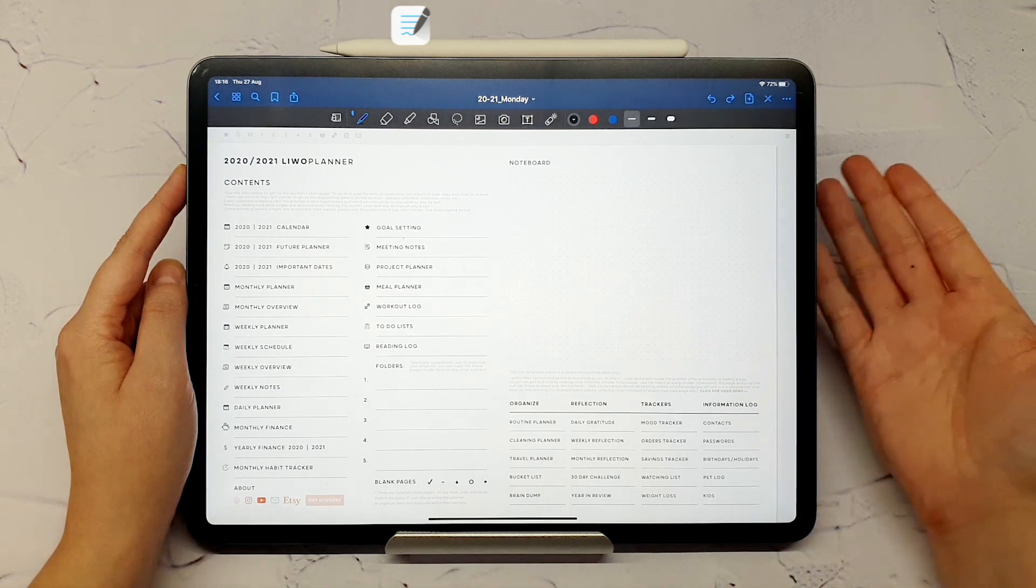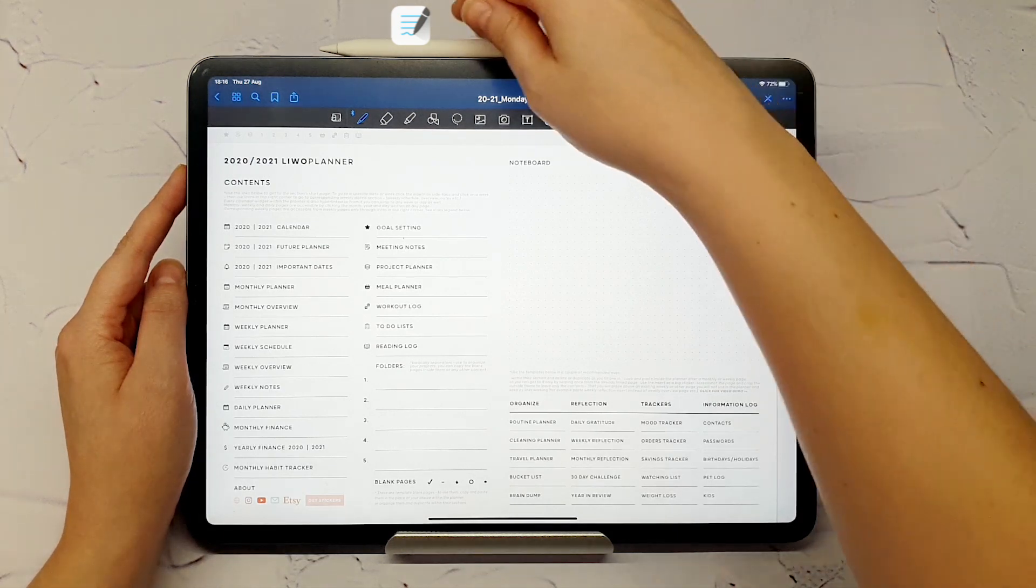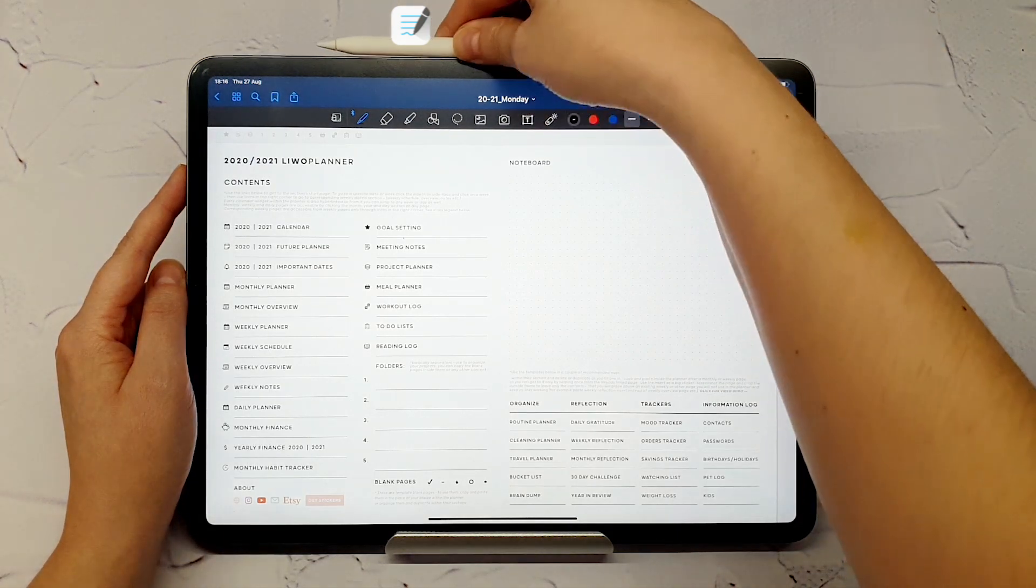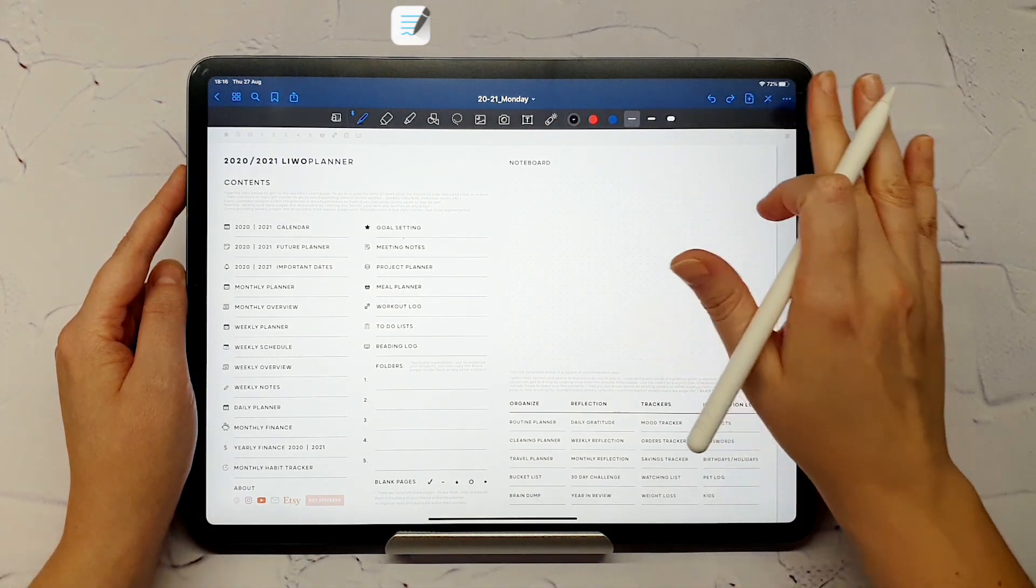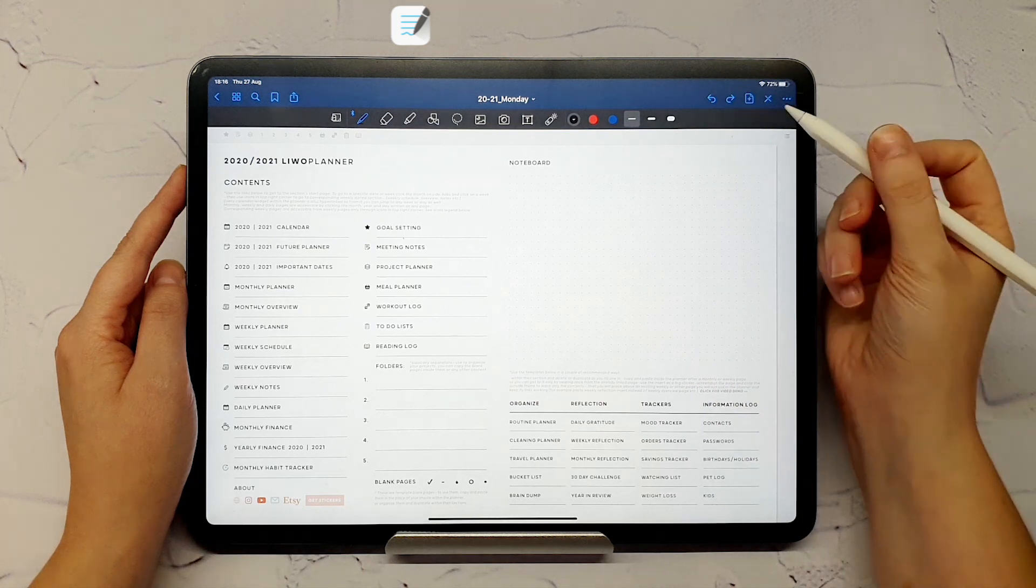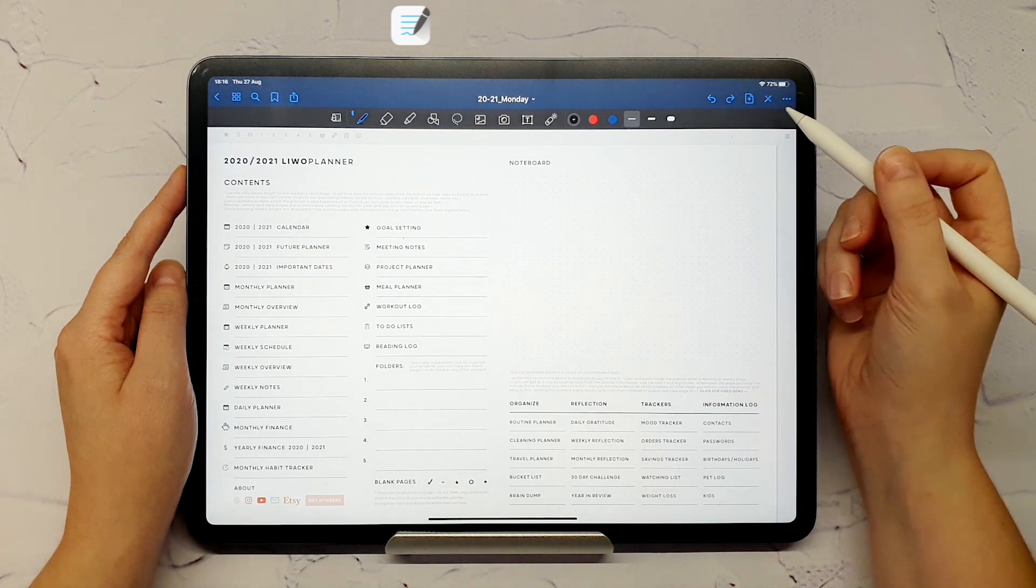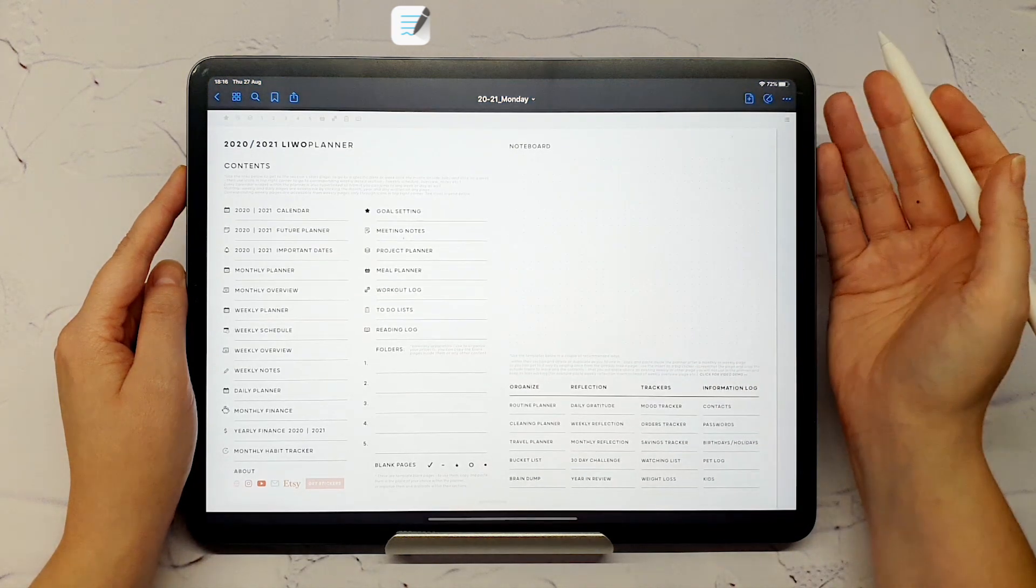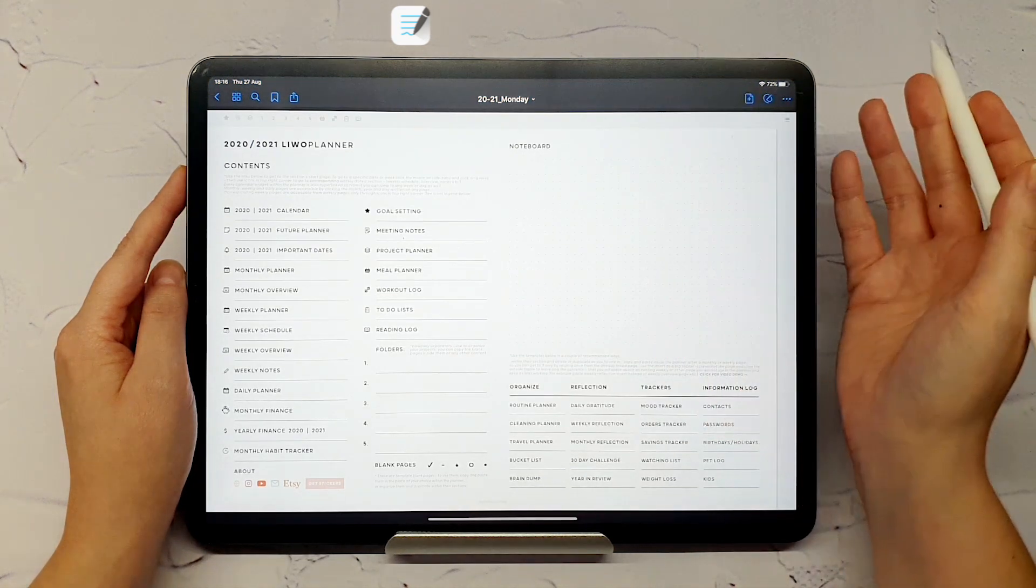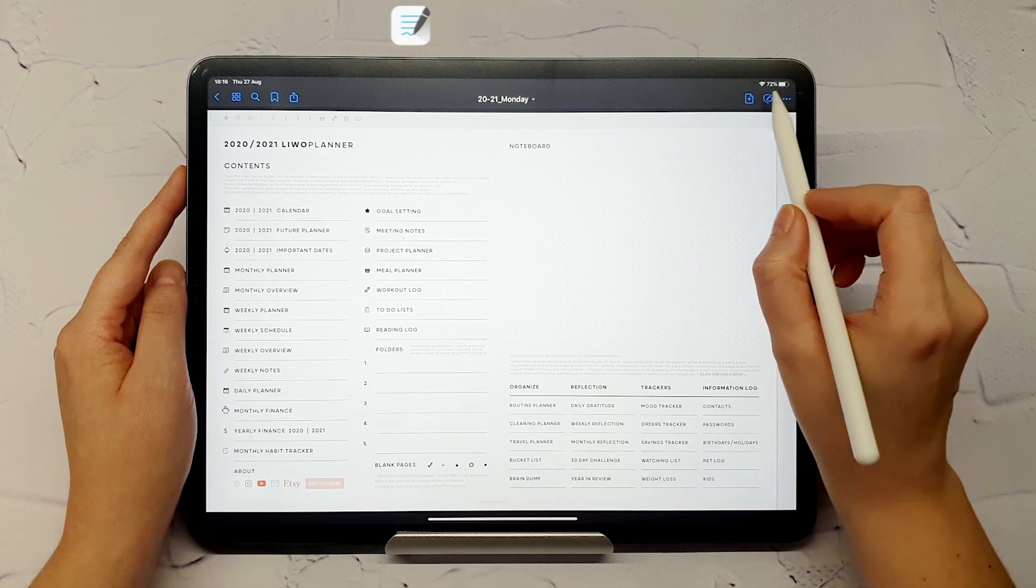To use the hyperlinks and navigate the planner, first turn off the Apple Pencil by clicking the pencil icon in the top right corner. To write in the planner, turn it back on.